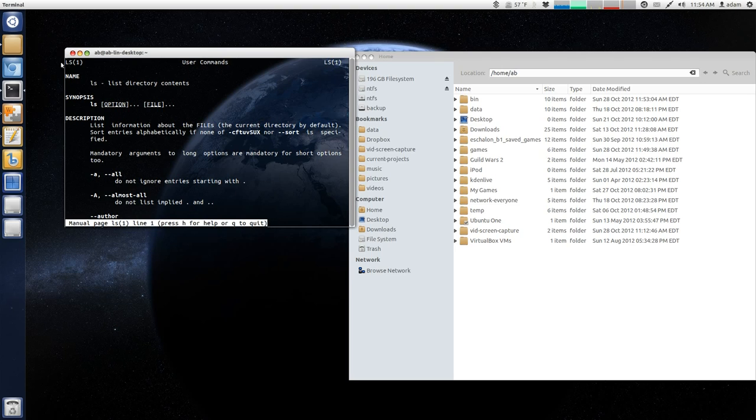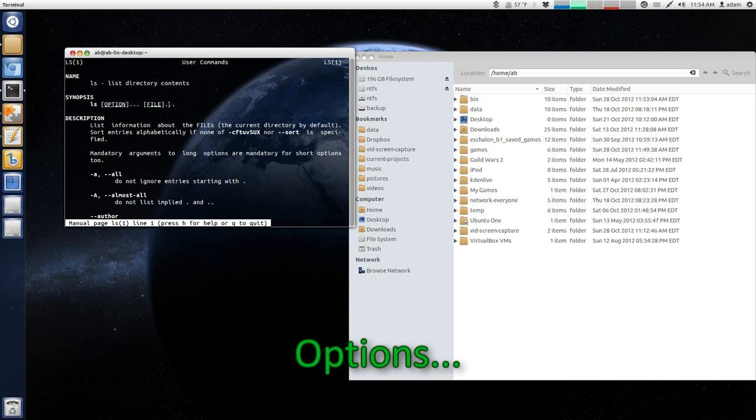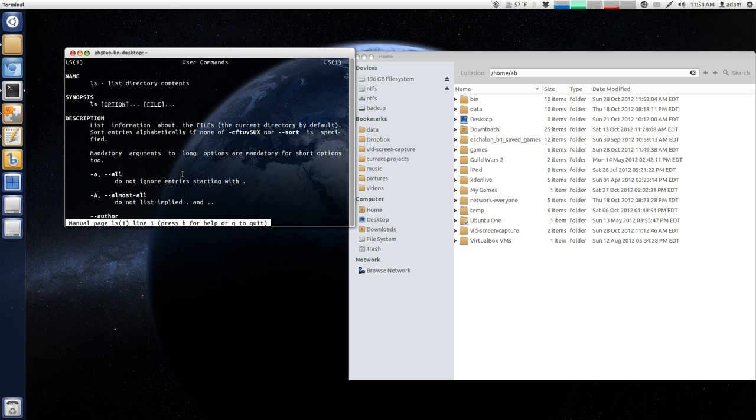this brings up a manual of how to use the ls command. So, you can see here, basically, use ls and option, or also known as a switch, and then the file or directory that you would like to list.